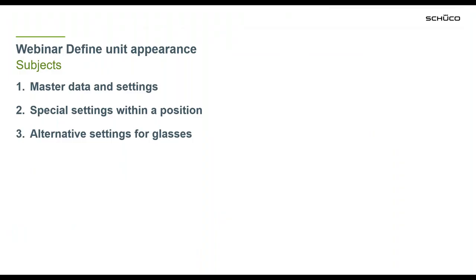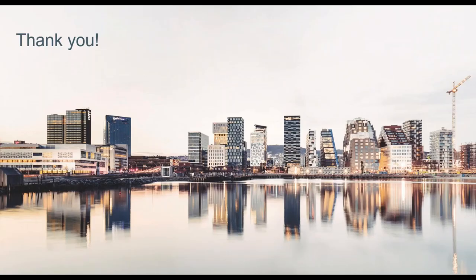So that's it for today about the definition of the unit appearance. I hope you enjoyed our webinar. Thank you and goodbye.